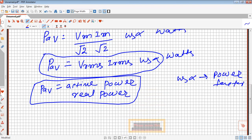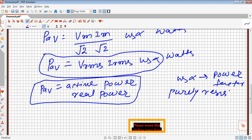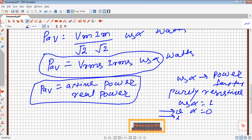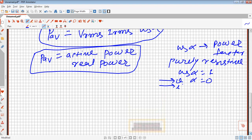Suppose our load is purely resistive. Then cos α will be 1, meaning α is 0. Alpha equal to 0 means voltage and current are going in the same direction — there is no phase difference between voltage and current. So α = 0 and cos α is unity.